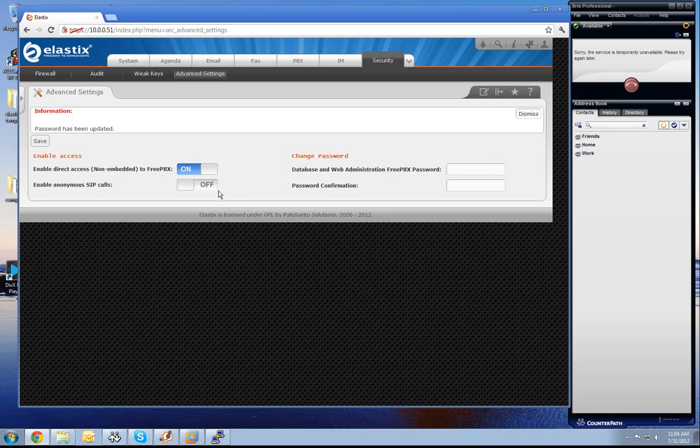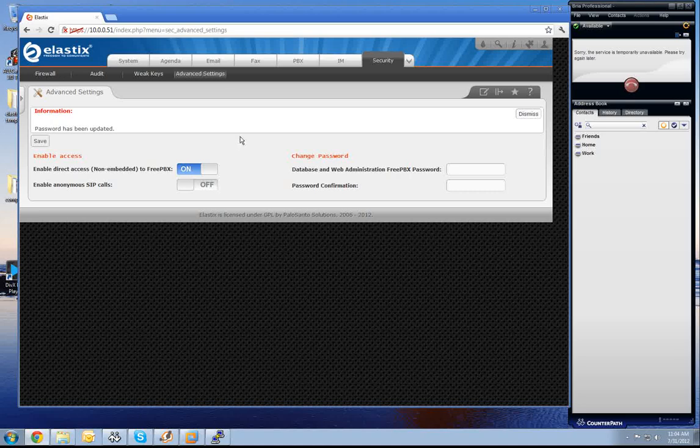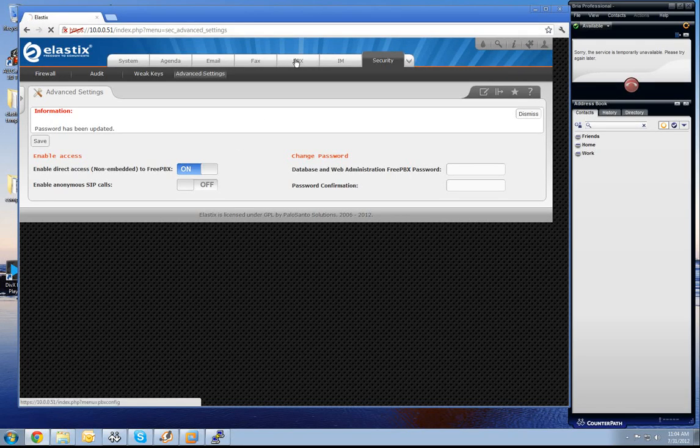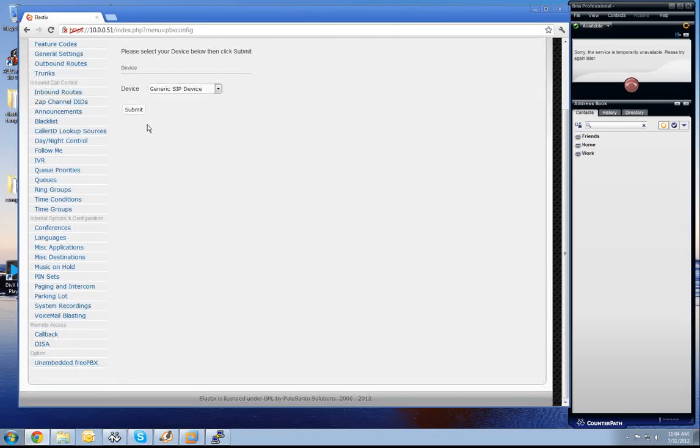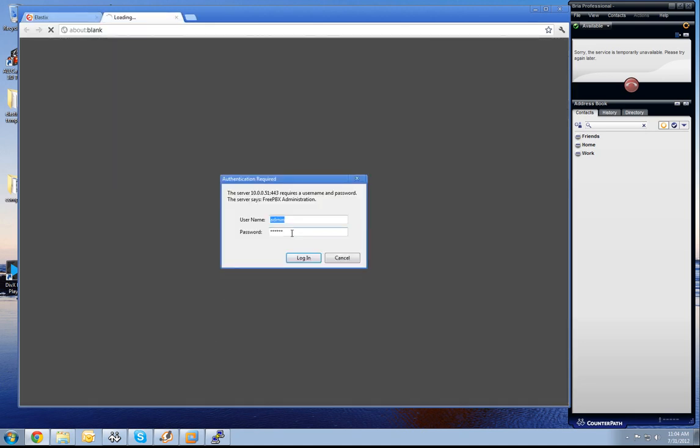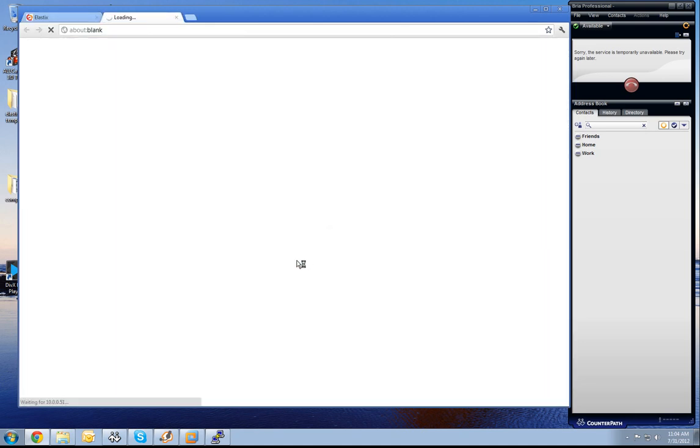So now we have access to the unembedded FreePBX. I go now to the unembedded FreePBX. I use my username and password and log in.